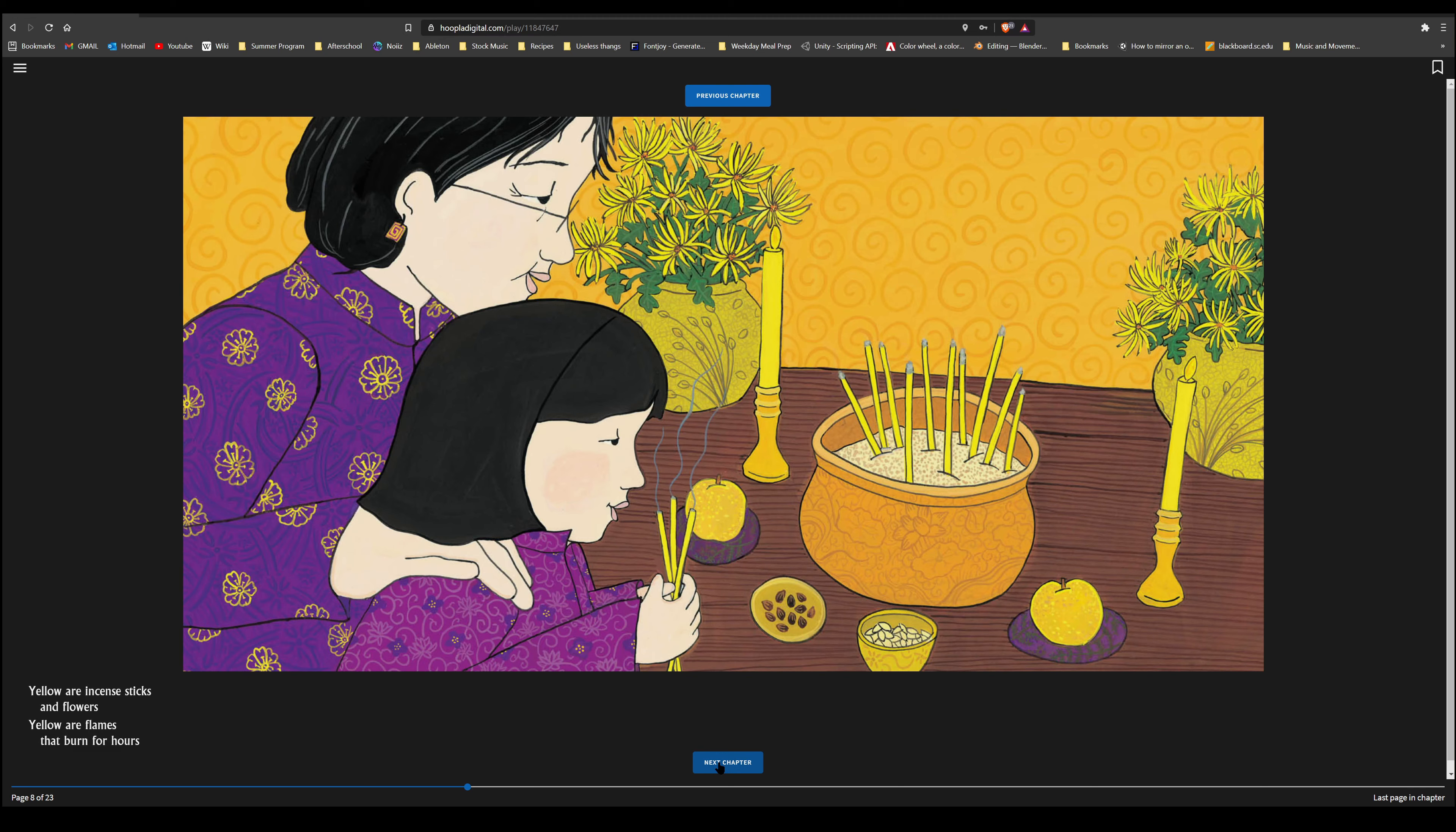Green are the toads beneath my pail. Bottle gourds and crunchy kale. Green is a bracelet made of jade. Green is the purse my auntie made.